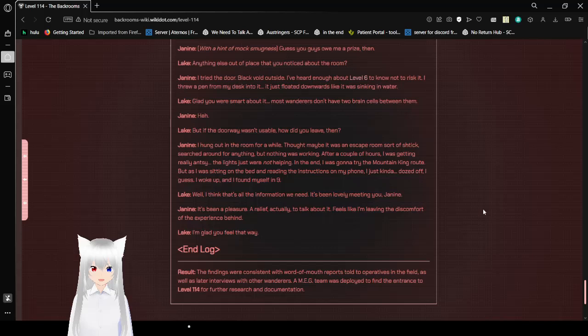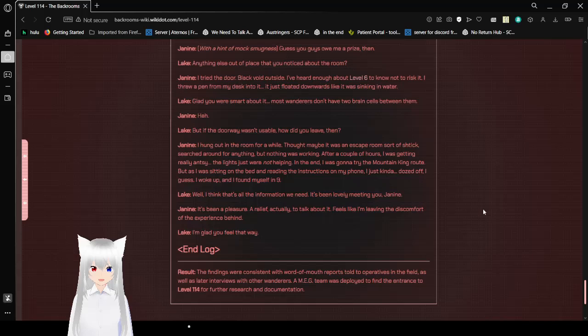I'm glad you were smart about it. Most Wanderers don't have two brain cells between them. But if the doorway wasn't usable, how did you leave then? I hung out in the room for a while. Thought maybe it was an escape room mistake. Searched around for anything, but nothing was working. After a couple of hours, I was getting really antsy. The lights were just not helping. In the end, I was going to try the no-clipping route, but as I was sitting on the bed and reading the instructions on my phone, I just kind of dozed off. I guess I woke up and found myself in Level 9.